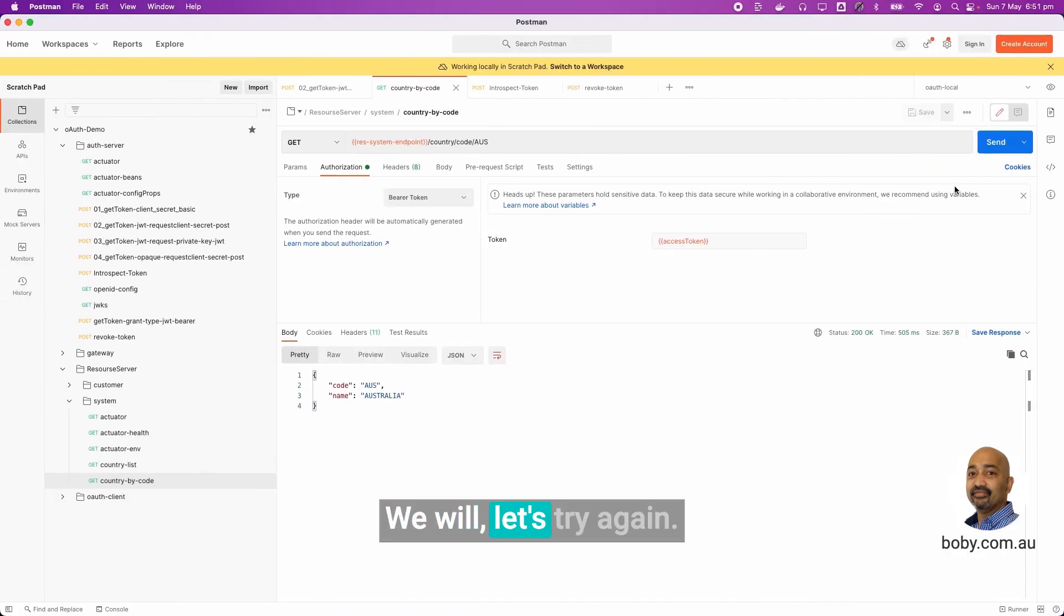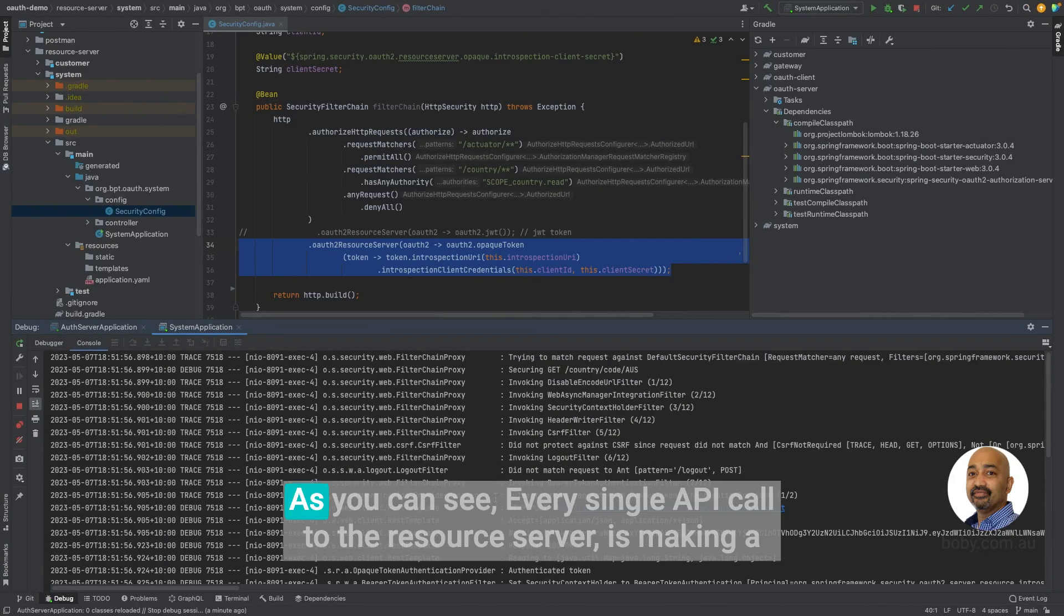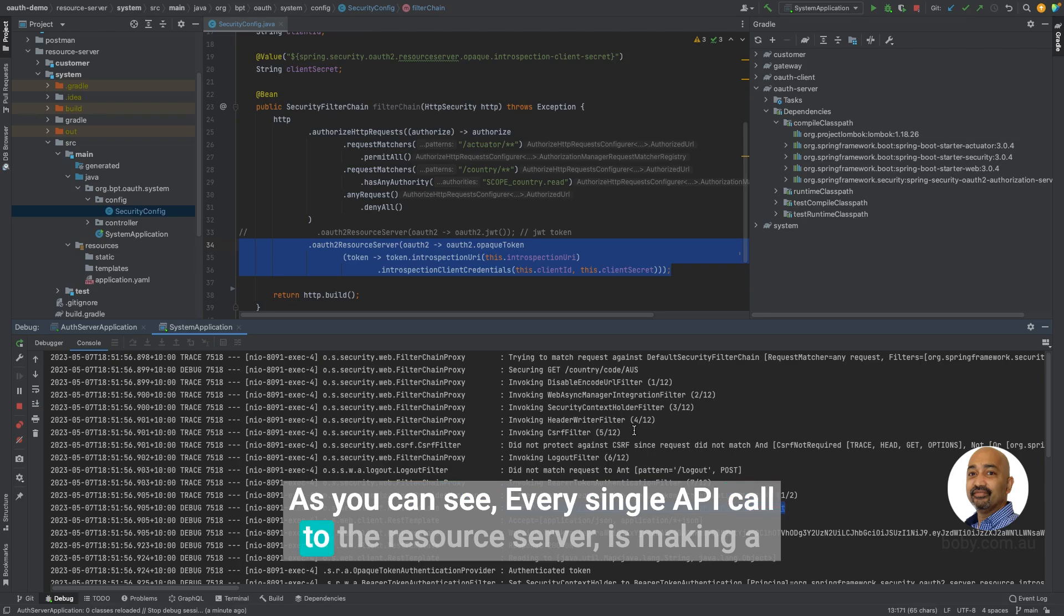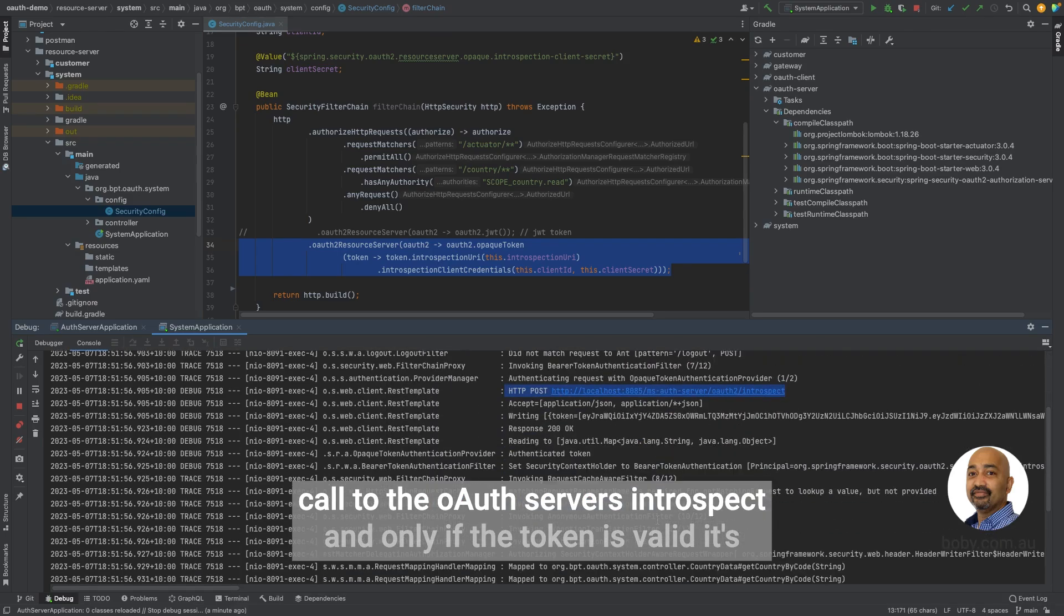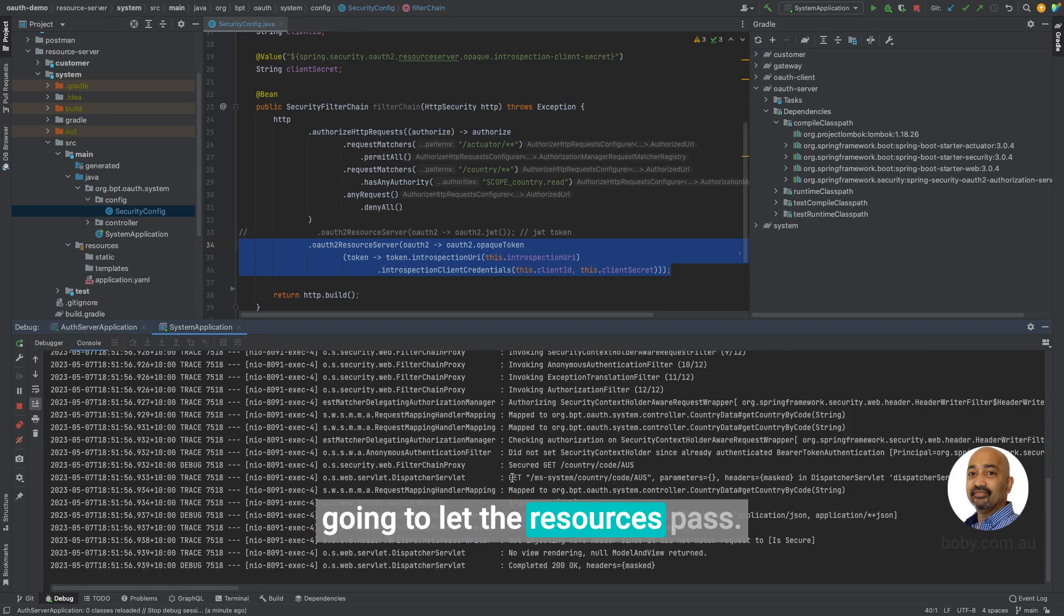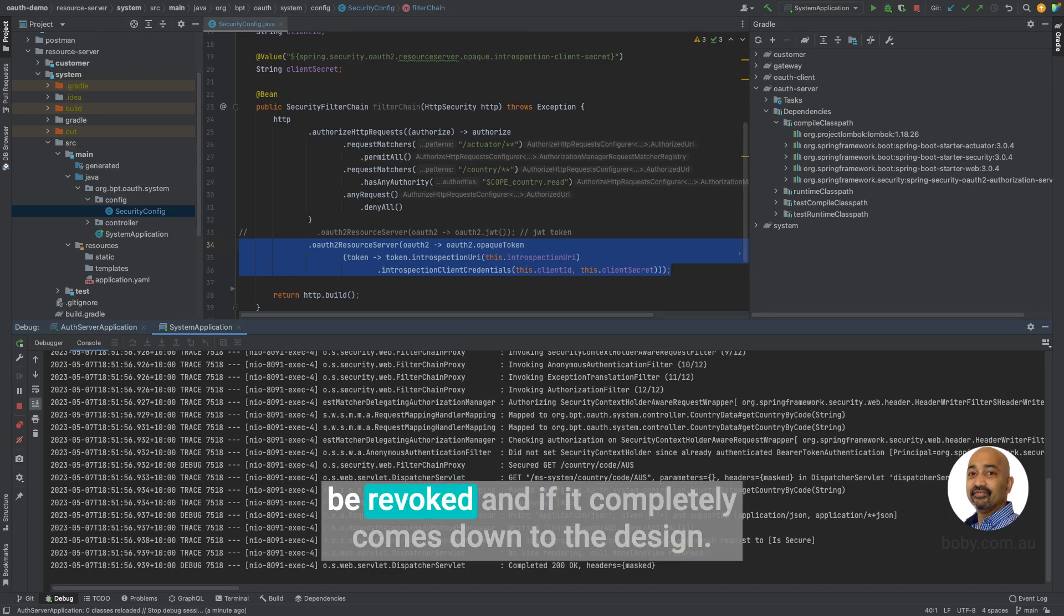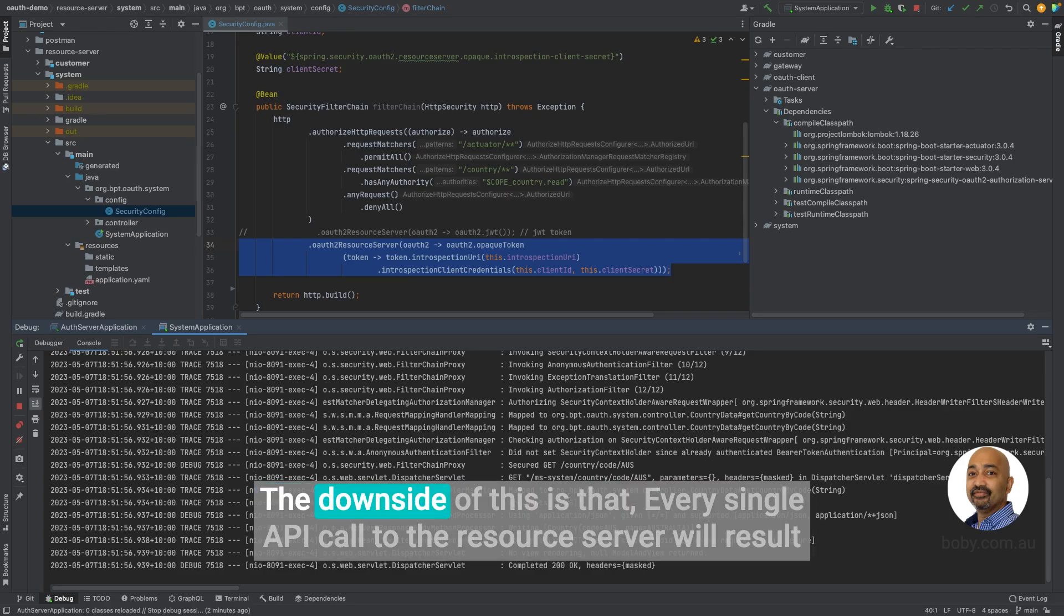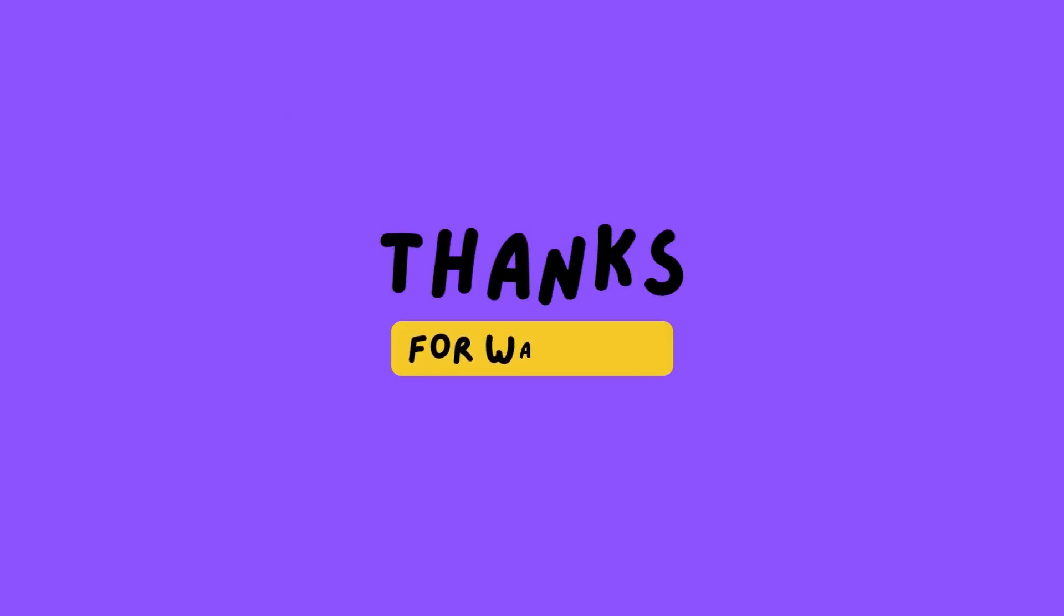Let's try again. As you can see, every single API call to the resource server is making a call to the OAuth server's introspect. And only if the token is valid, it's going to let the resources pass. Now this is good in some cases if you expect that the token could be revoked. It completely comes down to the design. The downside of this is that every single API call to the resource server will result in a call to the OAuth server as well.